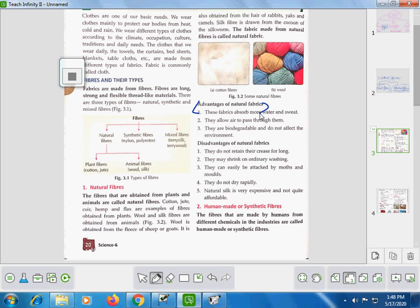Third, they are biodegradable and do not affect the environment. Biodegradable means the wastage which can be decomposed by bacteria or other microorganisms. Natural fabrics can be decomposed in the soil by bacteria or other microorganisms and do not harm the environment.